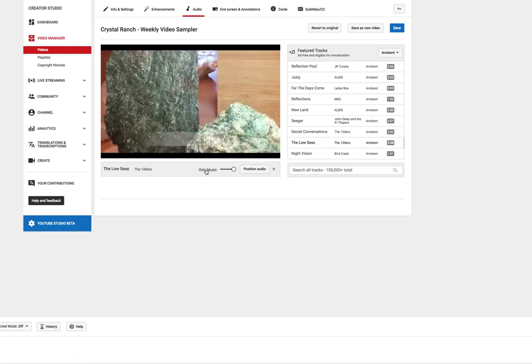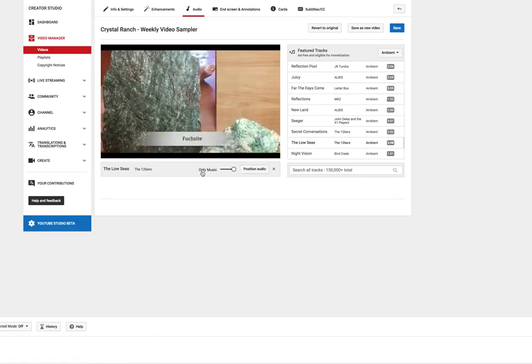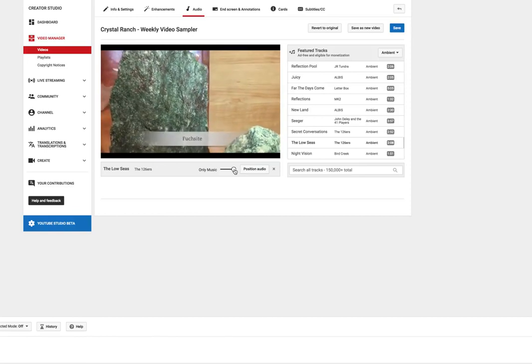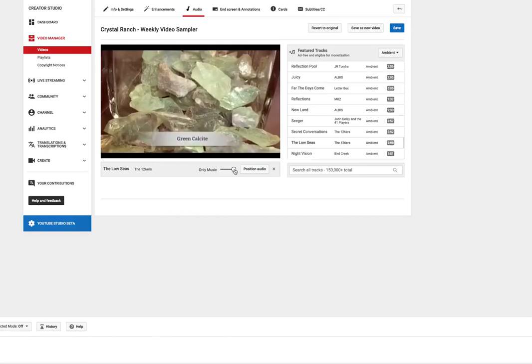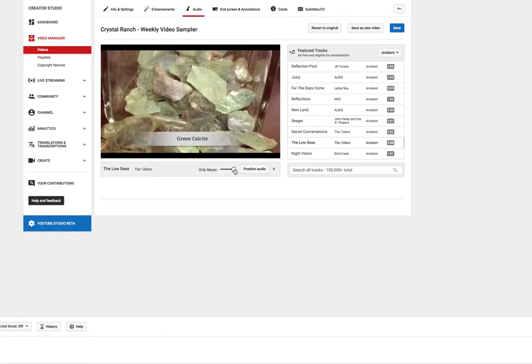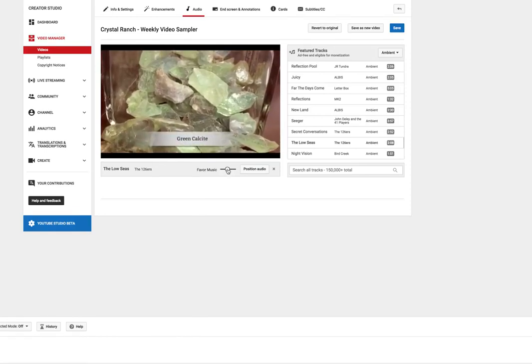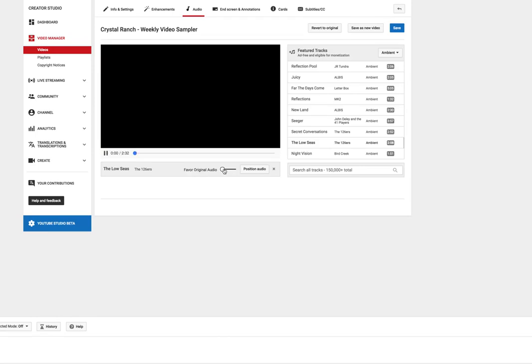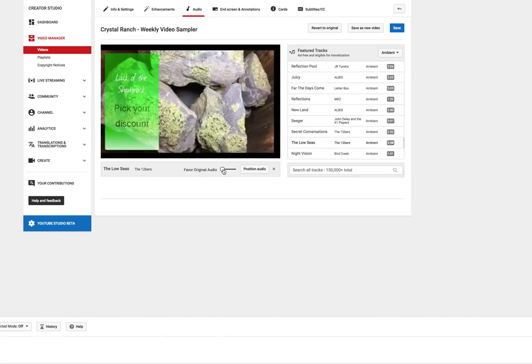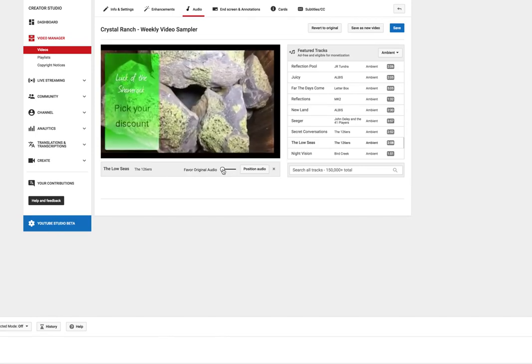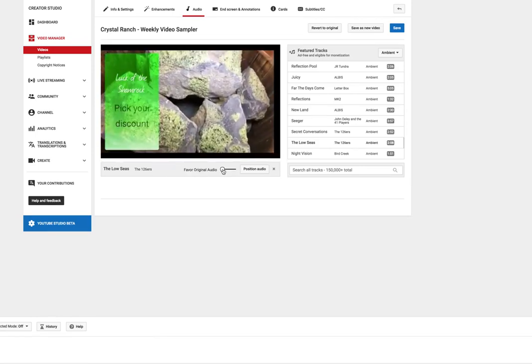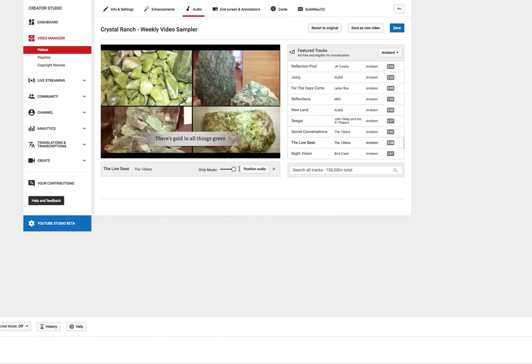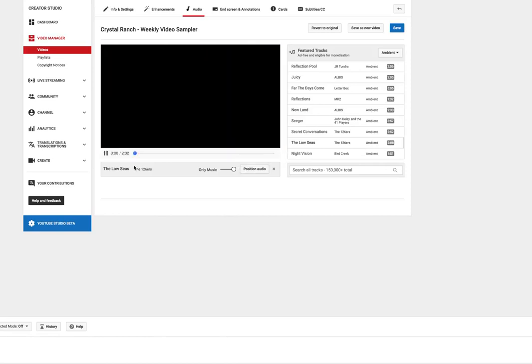And you can hear it, it's starting. Now you want to make sure over here where it says only music, you want to make sure that the button is all the way to the right because if you move it, it's going to favor the original audio. And that's what you'll hear.